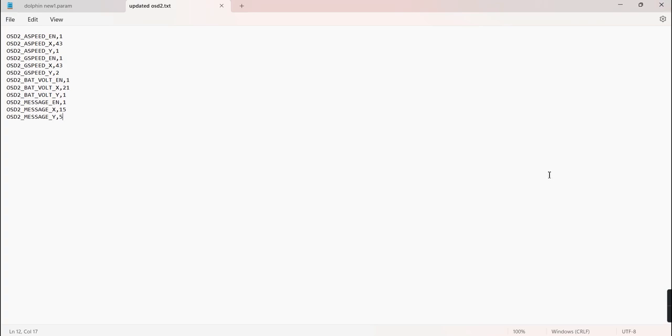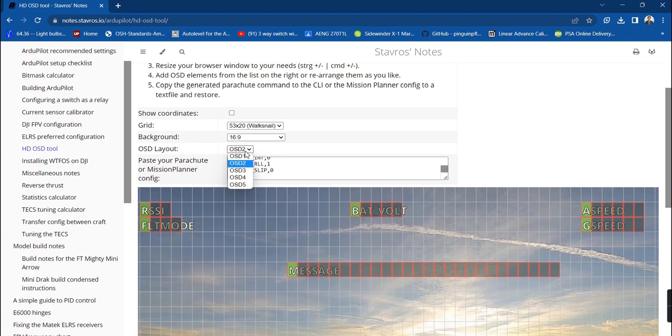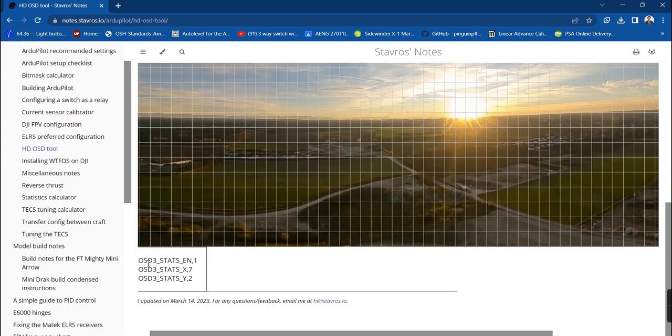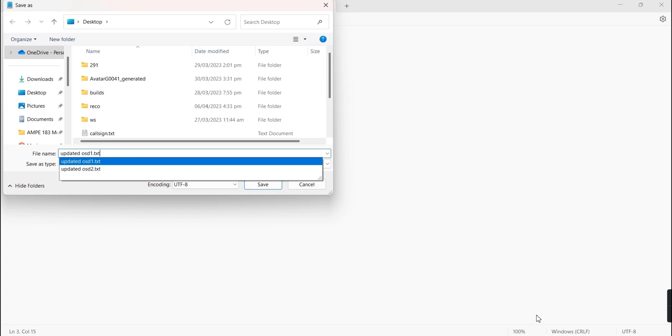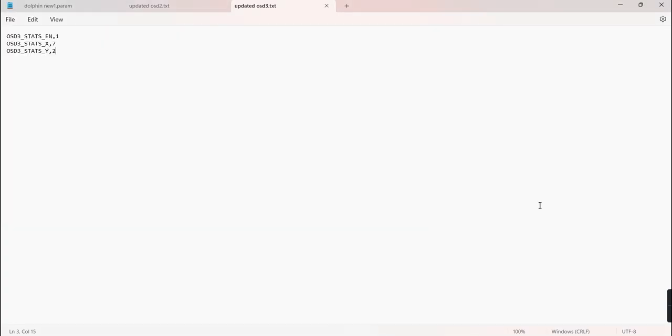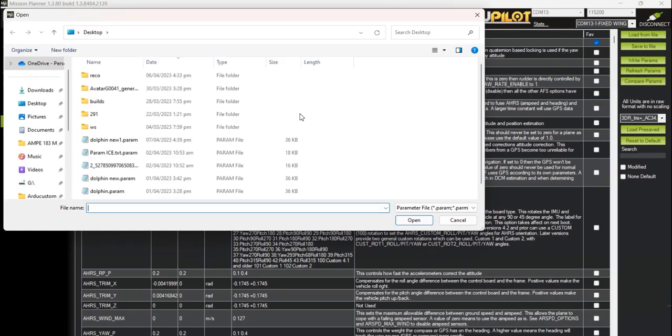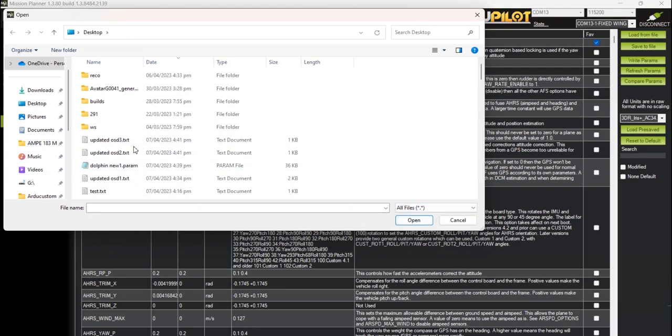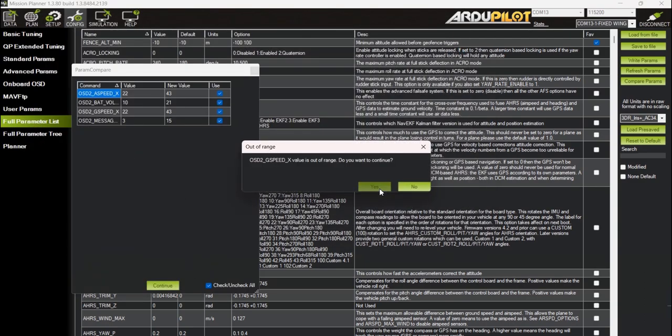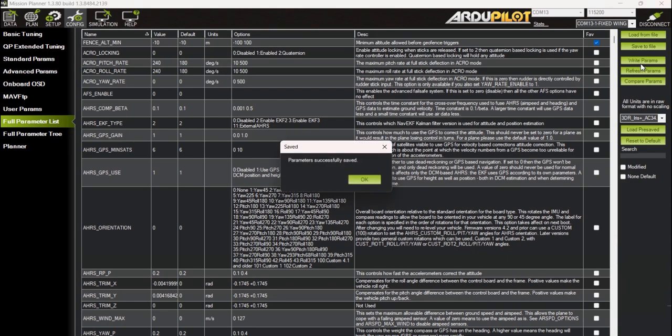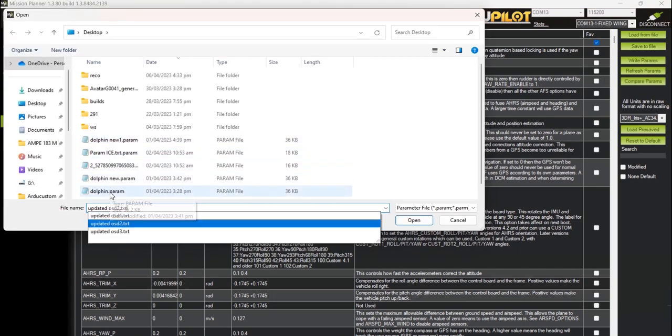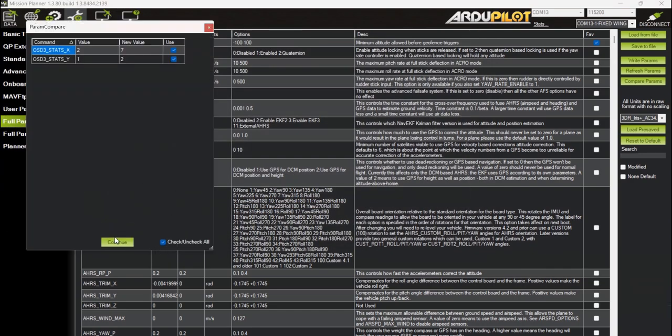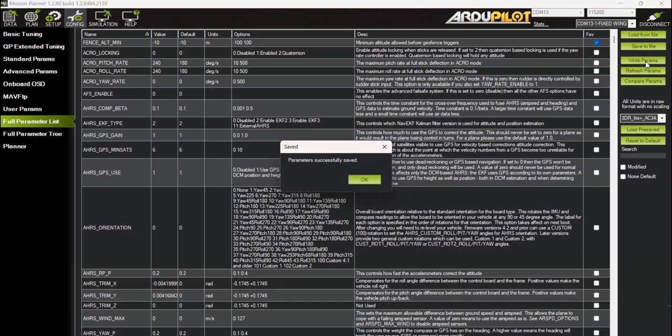Similarly we do the same process for OSD 3 layout. After rearranging the elements, export it to notepad and save it as a new text file. Back on Mission Planner we will do the same process we did for OSD 1. Click on the compare params button and load the text file we saved earlier for OSD 2. Also we do the same for OSD layout 3. Click on the write params to update the changes in the parameters.